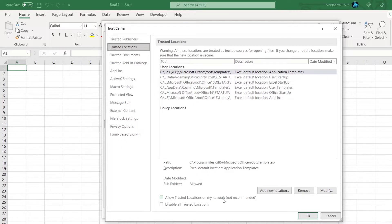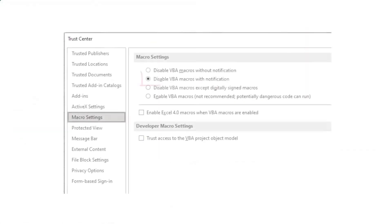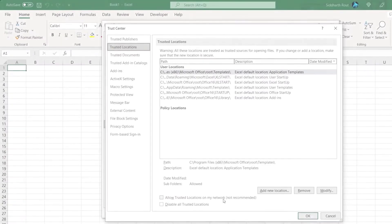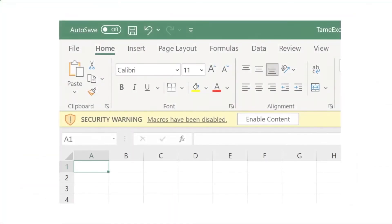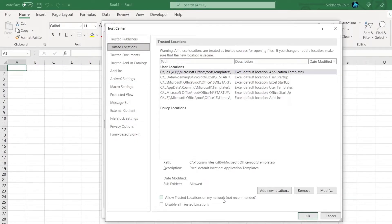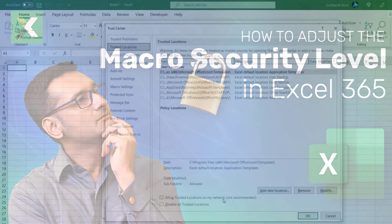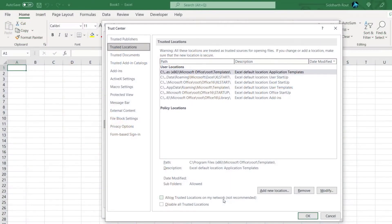In most corporate environments, macro settings are already set to 'Disable VBA macros with notification.' When you open a file from a local folder you'll get a notification that macros are disabled, and you can open the module to check for any malicious code. I've covered Excel macro security in my previous video 'How to Adjust the Macro Security Level in Excel 365' — I highly recommend watching that if you're not aware of the security levels.